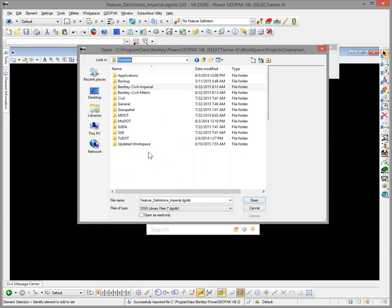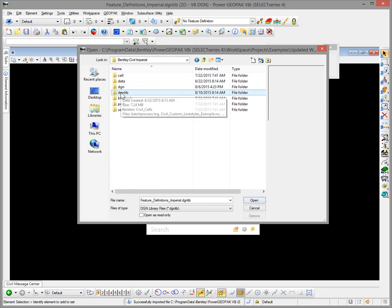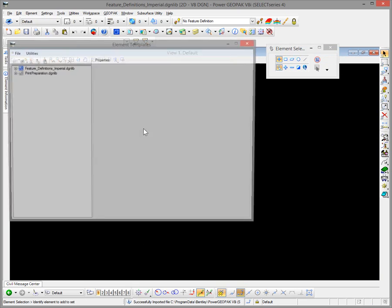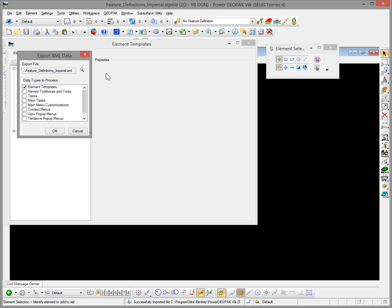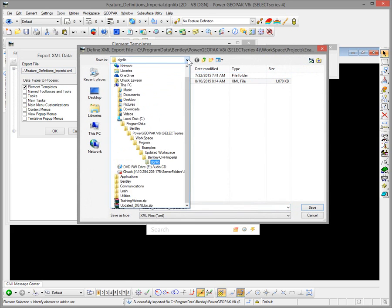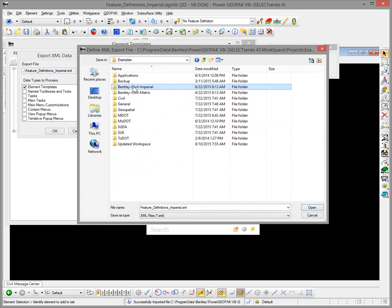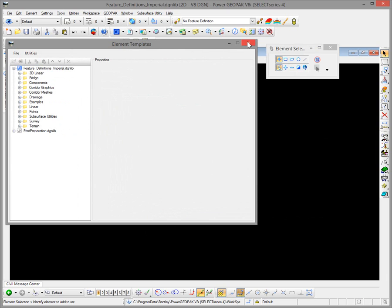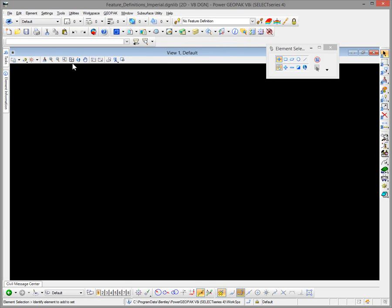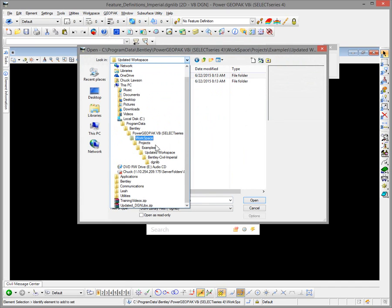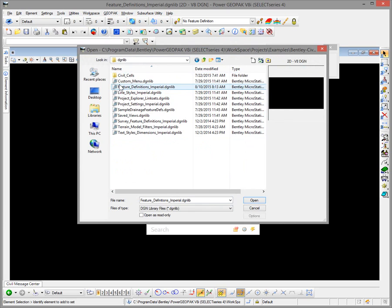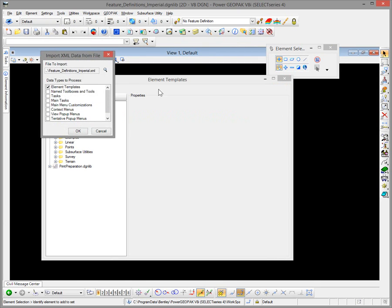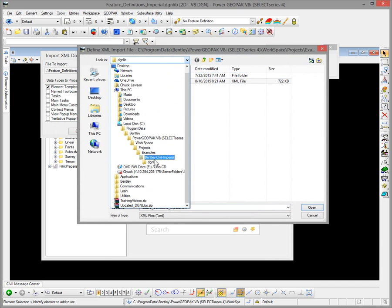We'll navigate back to the examples workspace environment structure — our updated workspace — this time we want to go to the updated DGNLibrary because we're going to export out the element templates from it. So we'll proceed to Element Templates > Export to XML, generate this file, give it a name and a location. I'm going to put it back into my regular DGNLibrary folder structure, not the updated one. We'll say OK and that'll create this XML input file for element templates. Then we're going to proceed to open the DGNLibrary that we want to bring those element templates into, going back to our current workspace.